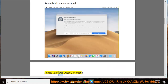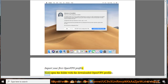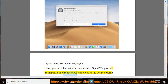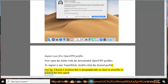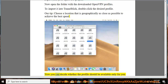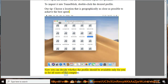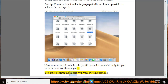Import your first OpenVPN profile. Open the folder with the downloaded OpenVPN profiles. To import it into TunnelBlick, double-click the desired profile. Tip: choose a location that is geographically as close as possible to achieve the best speed. You can decide whether the profile should be available only for you or for all users of the computer. Confirm the import with your system password.